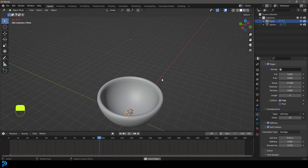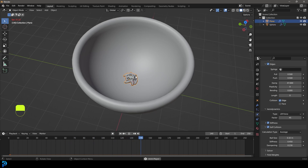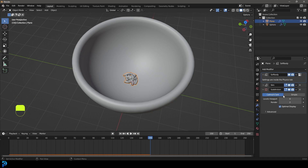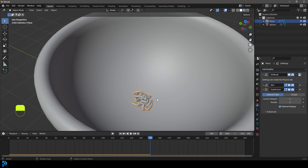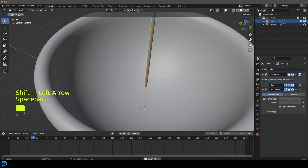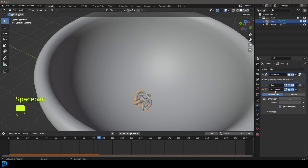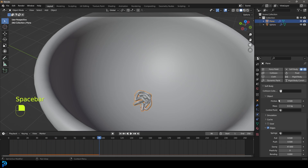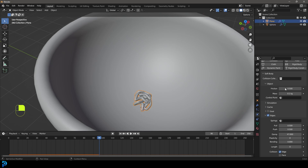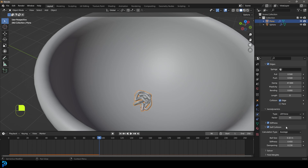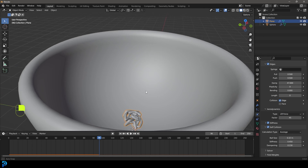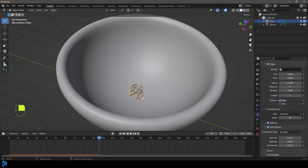Now go to frame one and hit Spacebar — you should see a nice noodle simulation. You can mess around with these values. I'll also enable the Subdivision Surface in the viewport at level 1 so it looks a bit nicer. This is the kind of result you get. Feel free to try out different soft body values, but this is what I found works really well.